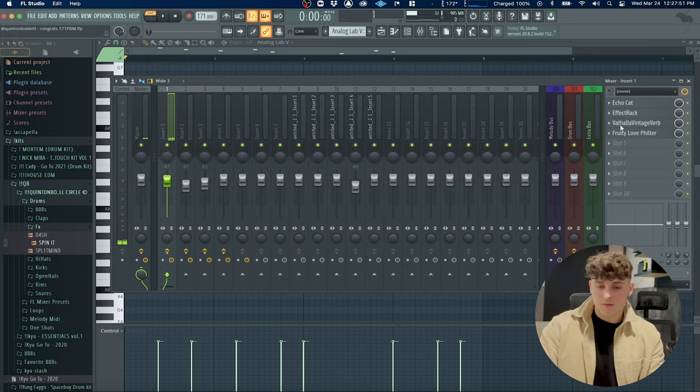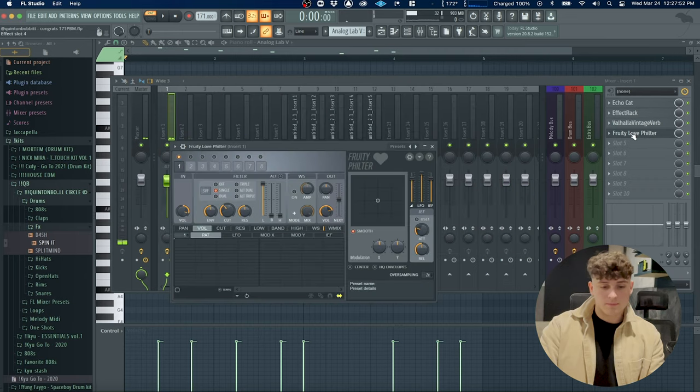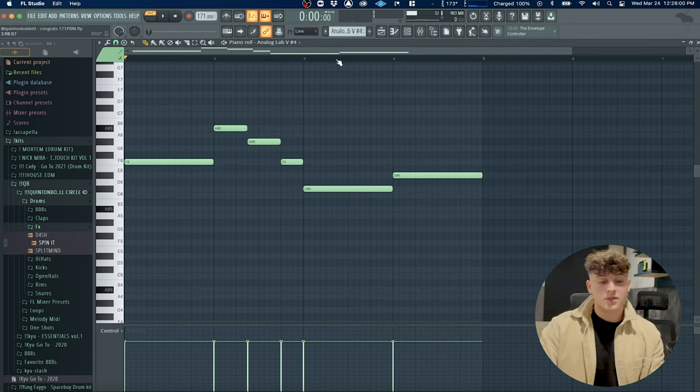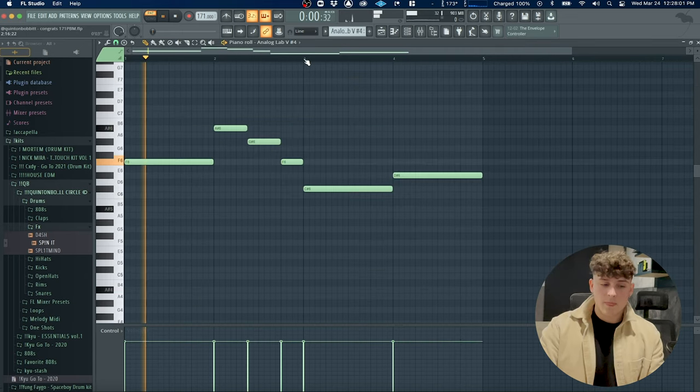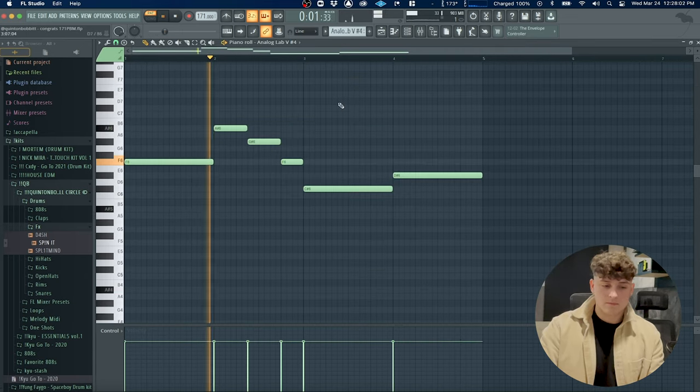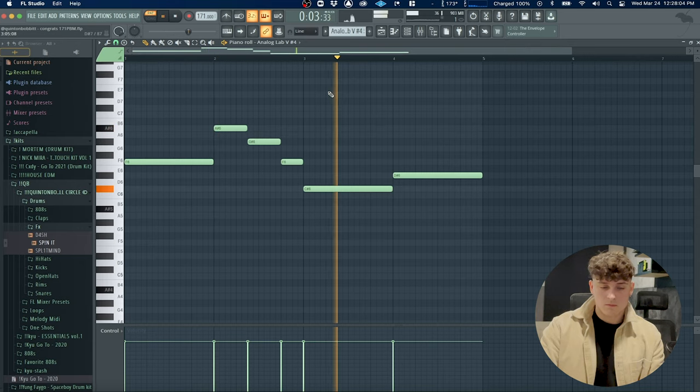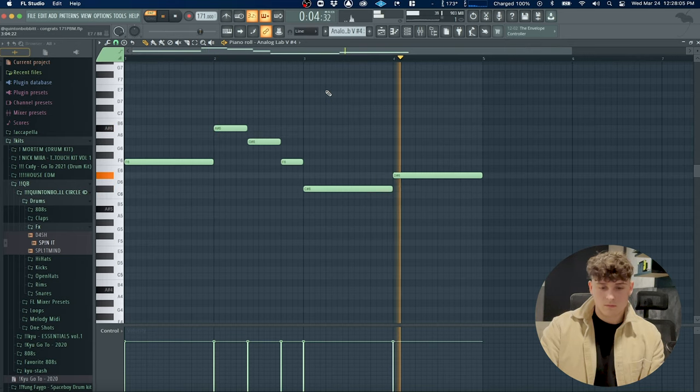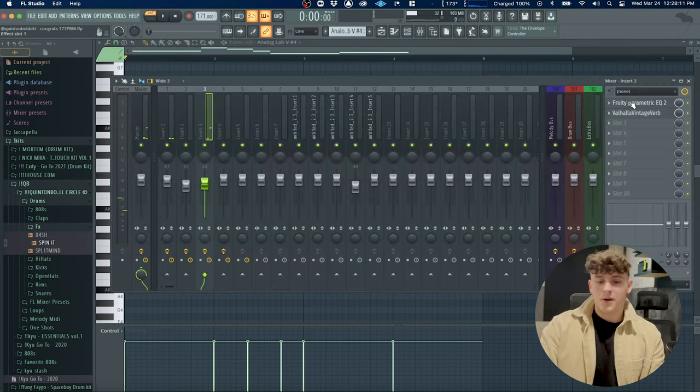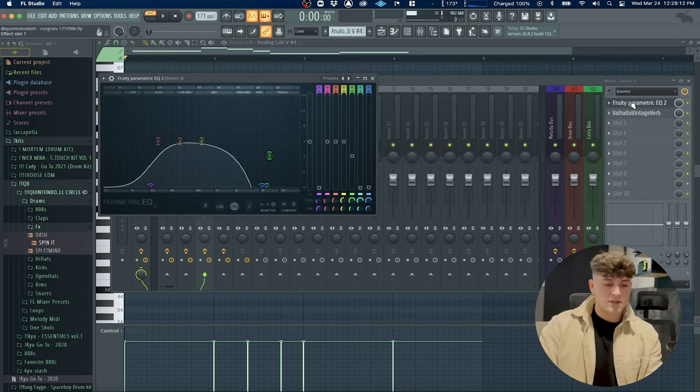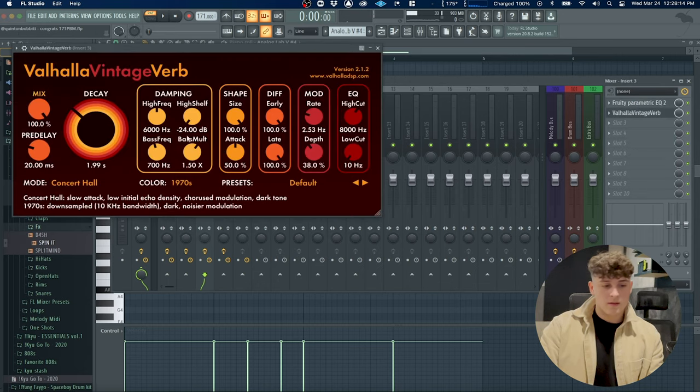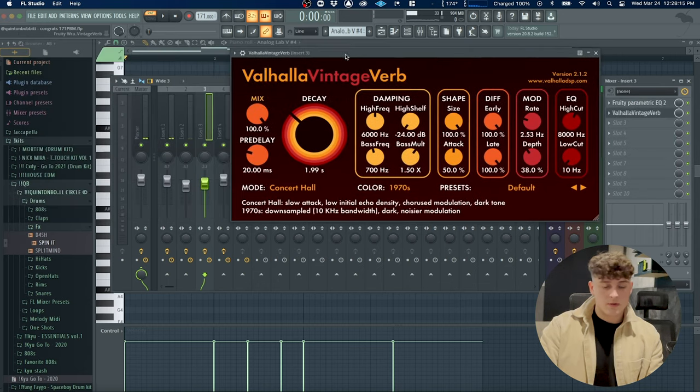And then just a Fruity Love Filter. Next thing I did here was just a lead. The processing for that was just a simple EQ and then the Valhalla VintageVerb yet again, and I just turned the decay down a little bit.